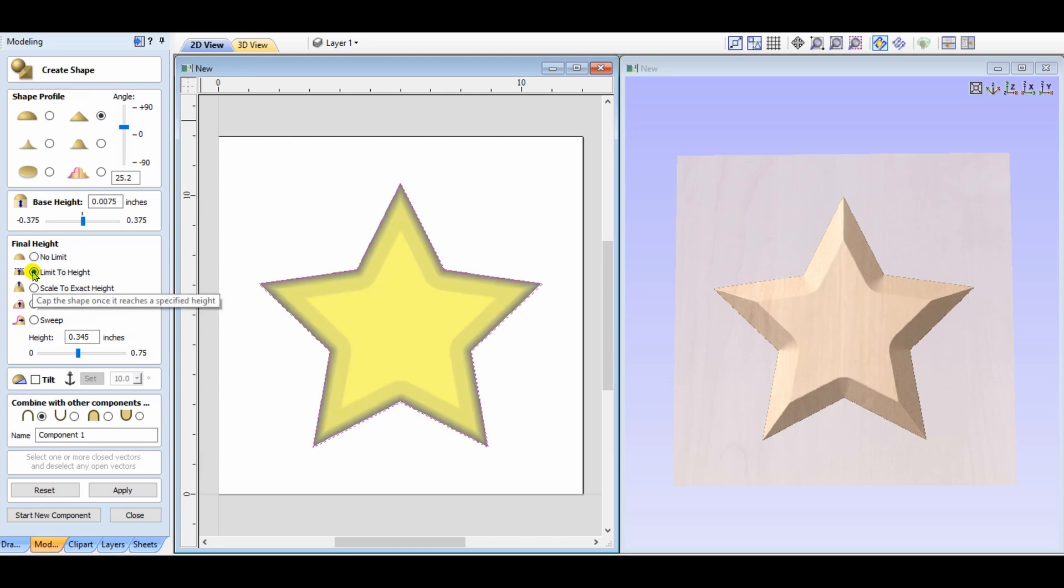If you limit the height, it will again, much like the dome shape, start at the modeling plane and raise up until it reaches the number or the dimension that you've put in, and then flatten out.